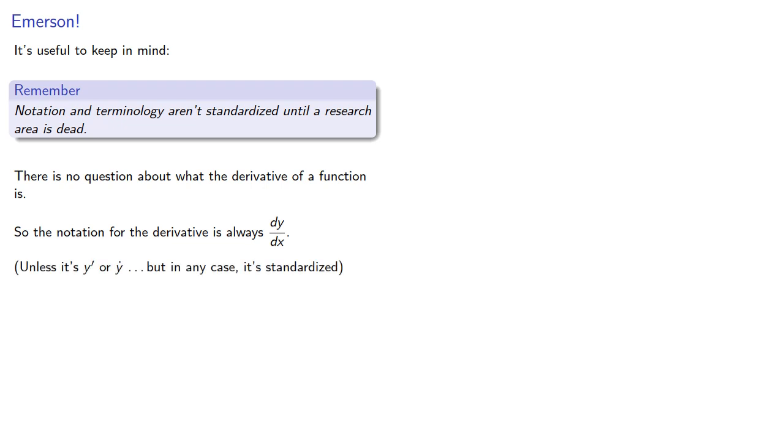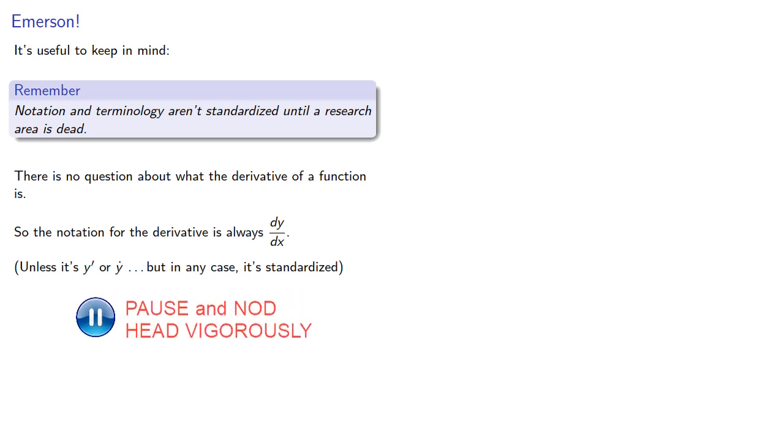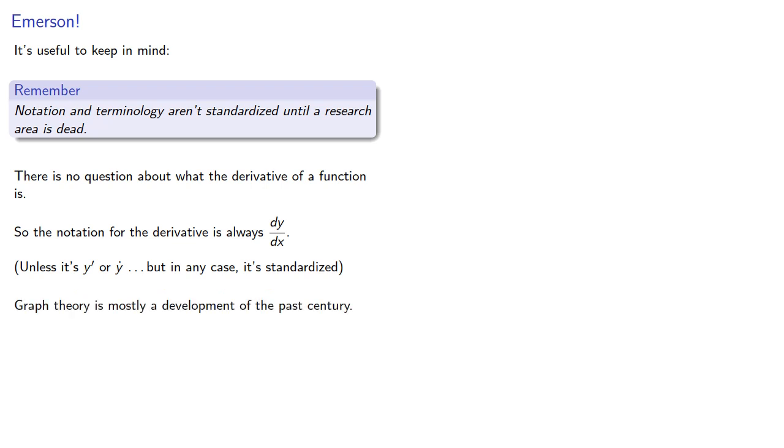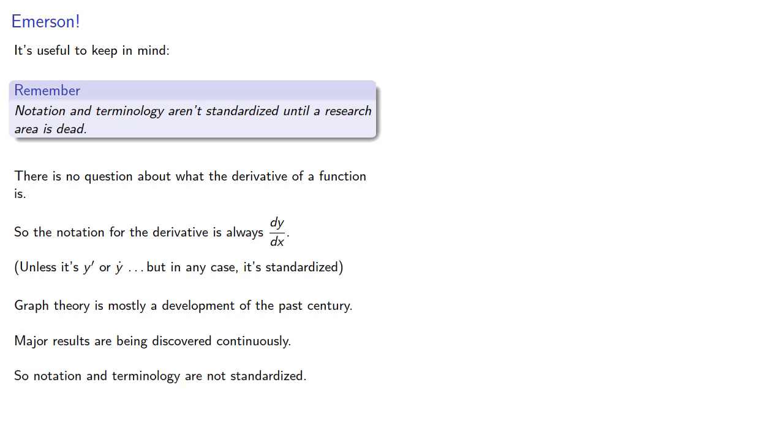Unless it's y' or dot y, but in any case it is standardized. Graph theory, on the other hand, is mostly a development of the past century. Major results are being discovered continuously, so notation and terminology are not standardized. Get used to it.